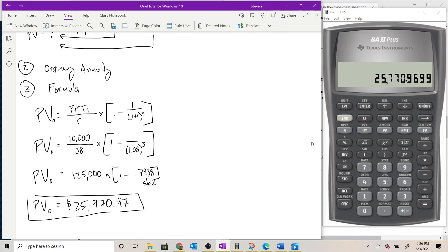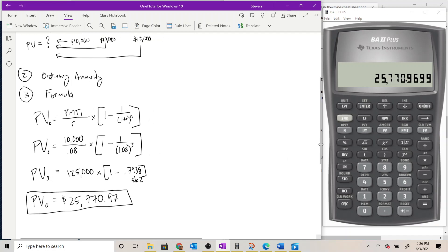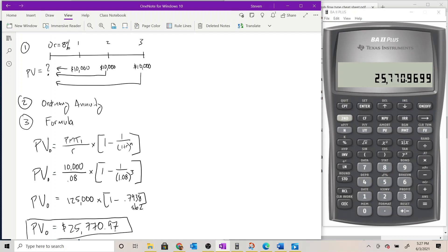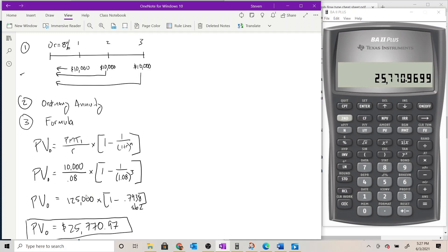What does this number actually mean? It means that if we were to pay $25,770.97 today to buy these future cash flows, and then receive three payments of $10,000 at the end of each of the next three years, by the time we receive that last payment at the end of year three, we would have experienced an 8% rate of return on our investment. That's the formula solution.